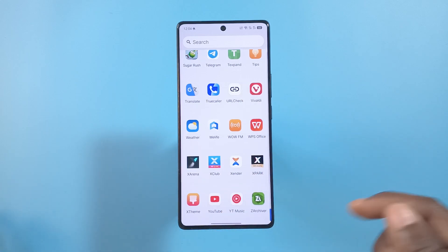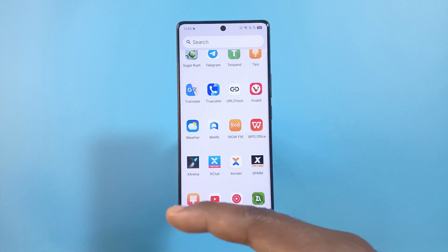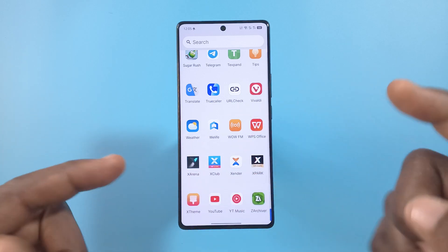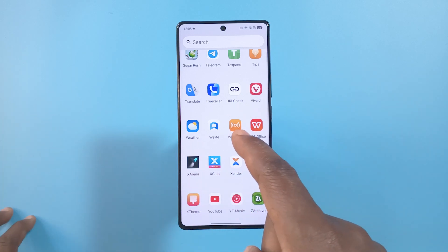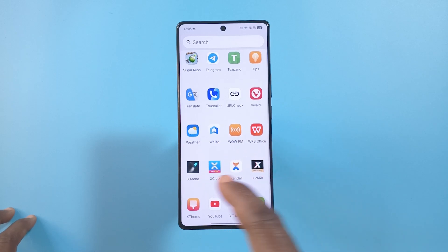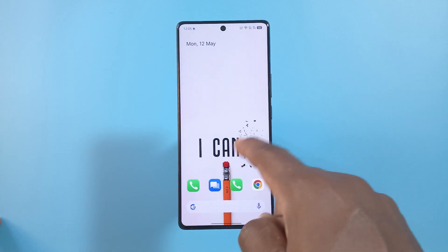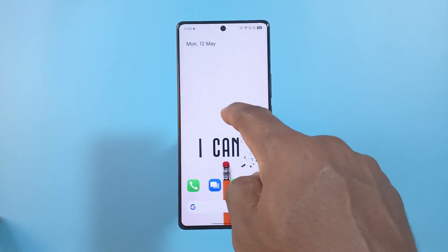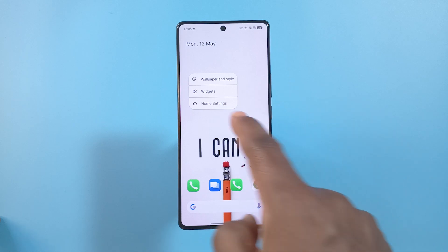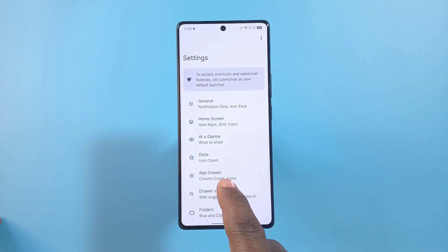So how do you access the apps that you have hidden? How do you find your hidden apps? To show you that, I'll have to show you the second way to hide apps in Launcher Launcher. I'm going to go back and then just long press an empty space on your home screen, then tap Home Settings.